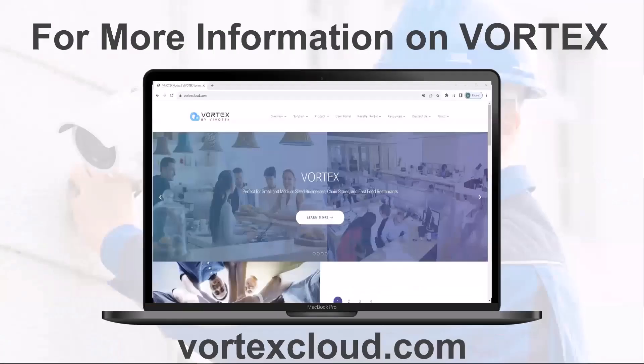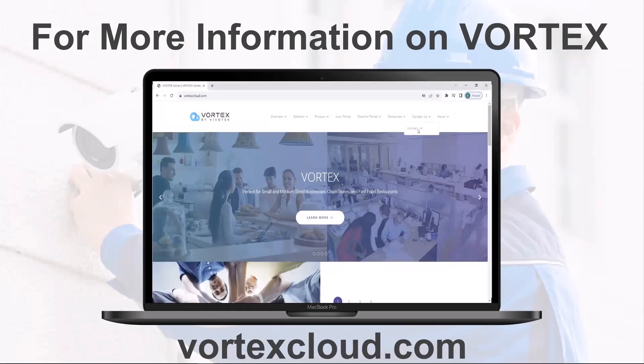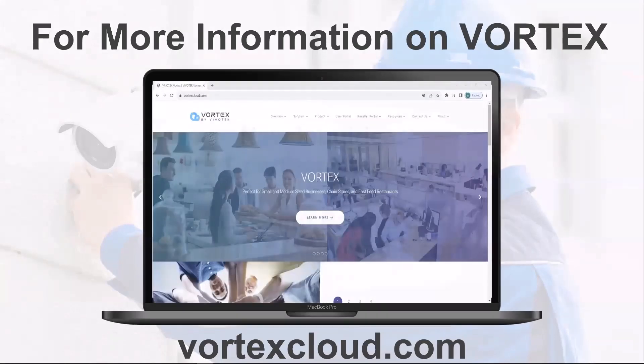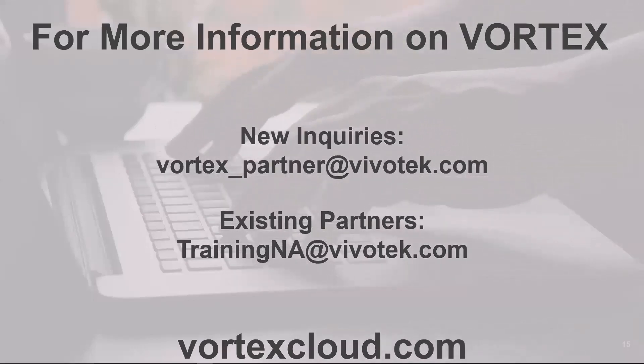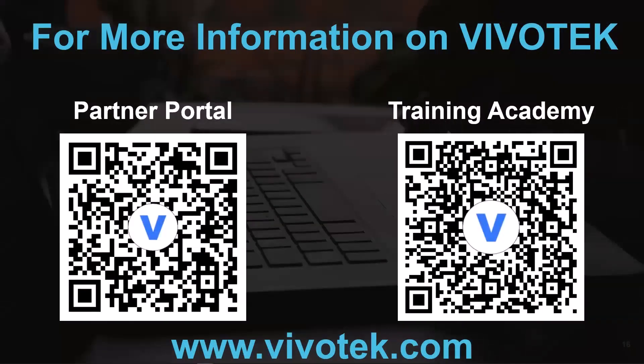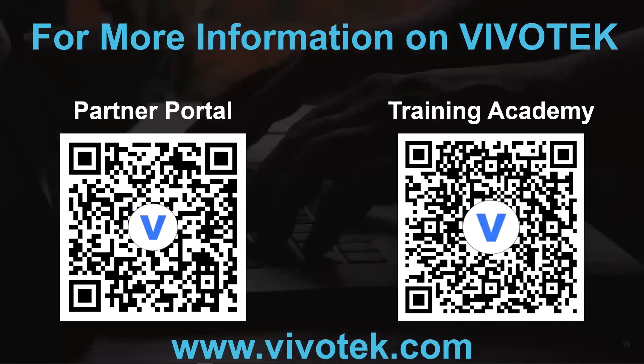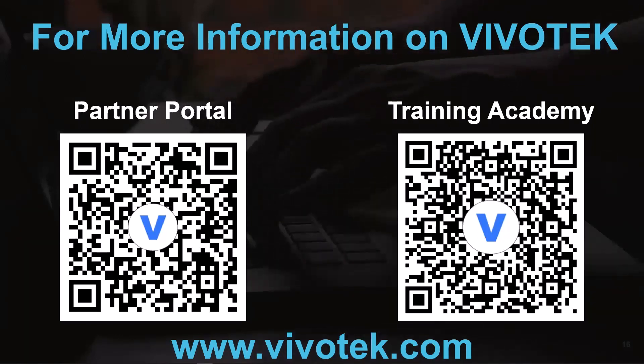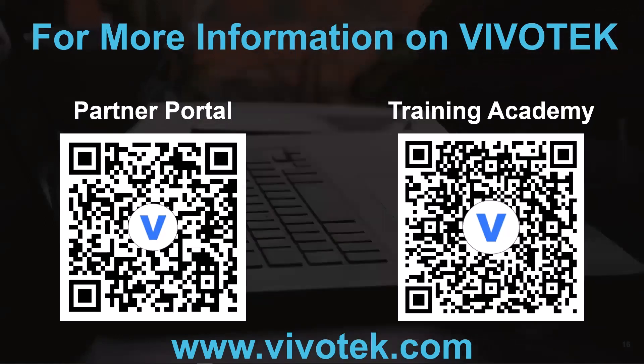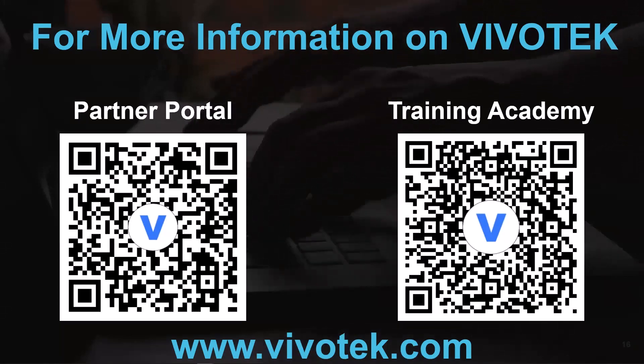All right, everyone. That's going to conclude our webinar, showing you how easy it is to install our new True Plug-and-Play pre-licensed cameras. So for more information on our new VSaaS solution, please visit vortexcloud.com. We're going to click on the Contact Us tab, fill out that information and one of our reps will contact you directly. You can also email us for new inquiries. Please email us at vortex_partner@vivotek.com. Or if you're an existing partner, you can email us at trainingna@vivotek.com. If you'd like to view more webinars on Vortex or any of our other products, please visit our Training Academy. Also, if you're not a VIVOTEK channel partner already, then you may be missing out on huge savings for your projects. Get extended warranties, services, and margins just by joining. Please sign up at partnerportal.vivotek.com. Thank you all for attending today. I hope you have a wonderful rest of your day.